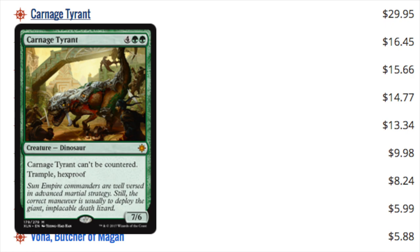Hey guys, today I'm going to talk about the top 10 most expensive cards in Ixalan as of after pre-release.